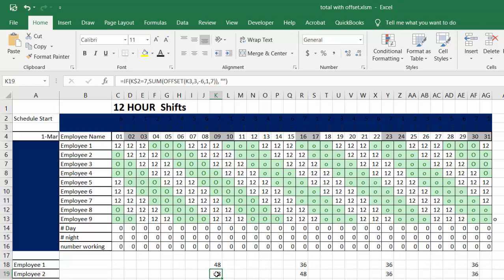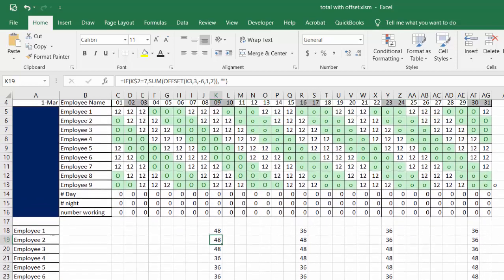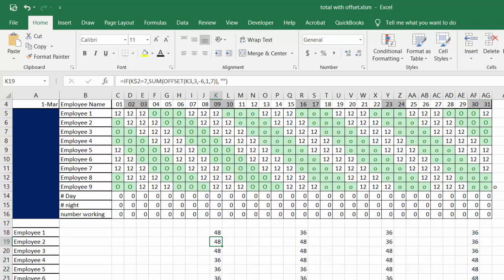If you notice, the second one is k2 equals seven and then it's gone down to k3, so it's offsetting correctly for all the different employees.